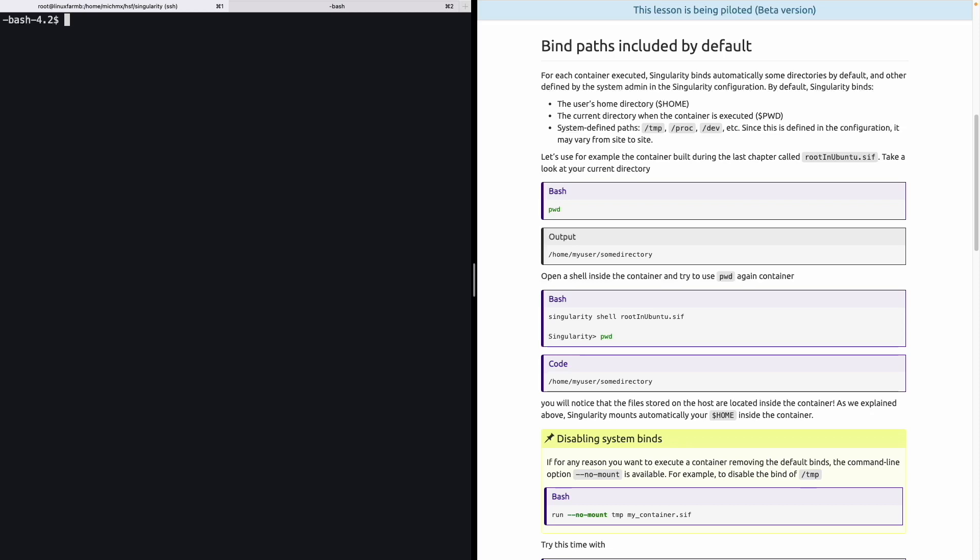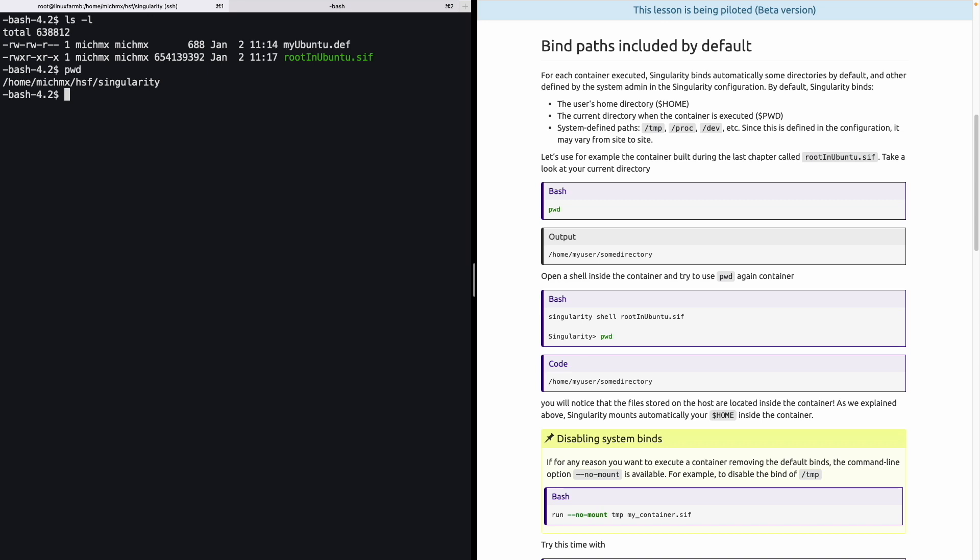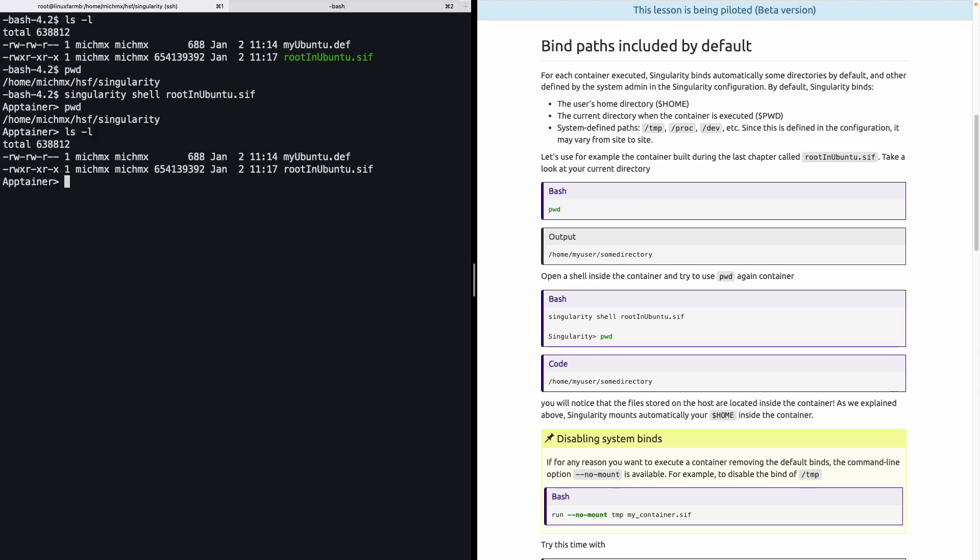Let's use for example the container that we built during the last chapter, called root-ubuntu.sif. In this case, I already have the container here. Take a look at the current directory - in this case for me, it's a directory inside my home called hsf/singularity. Now if we open a shell using Singularity within the container that we created during the last chapter, we can do that using singularity shell root-ubuntu. This is opening a shell inside the container. Let's look again at what is the current directory. You can see it's exactly the same. And actually, if I look at the list of files inside the directory, it's exactly the same one as the one outside the container. The reason is because, as we mentioned before, Singularity will bind the directory in which the container is being executed.